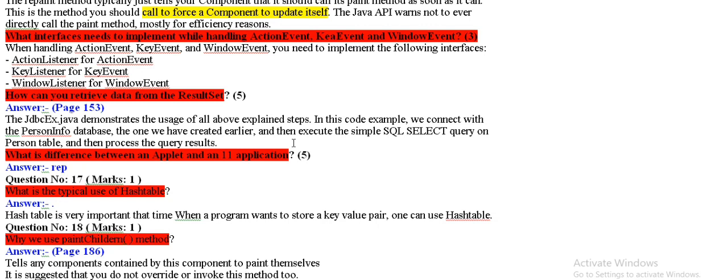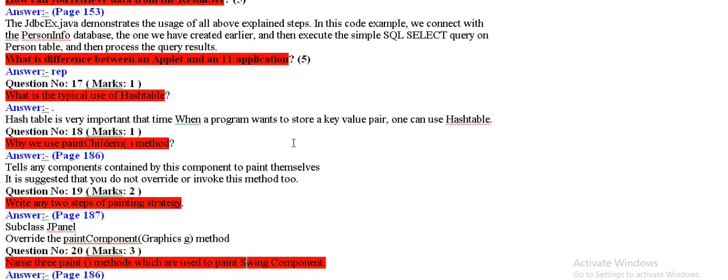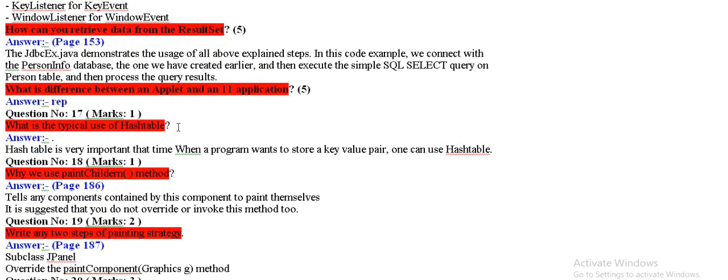How can we retrieve data from the result set? We can use JDBC x.java to demonstrate results set.